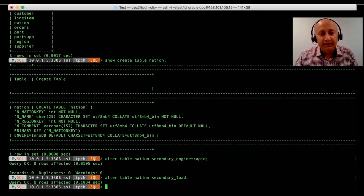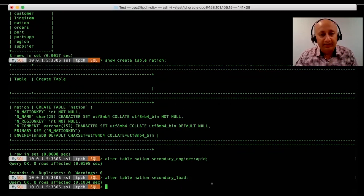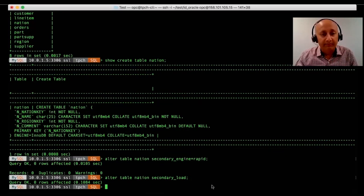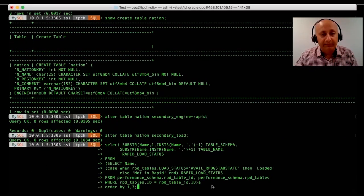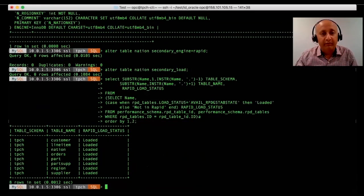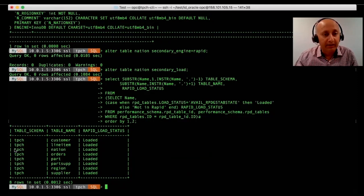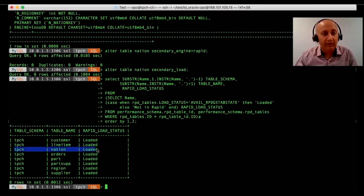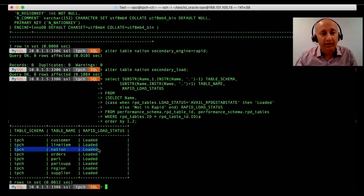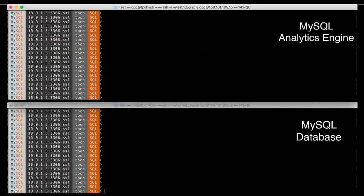Once this step is done, we can query the performance schema. And the performance schema would show that this table, the nations table, along with other tables, has been loaded into the memory of the analytics engine.